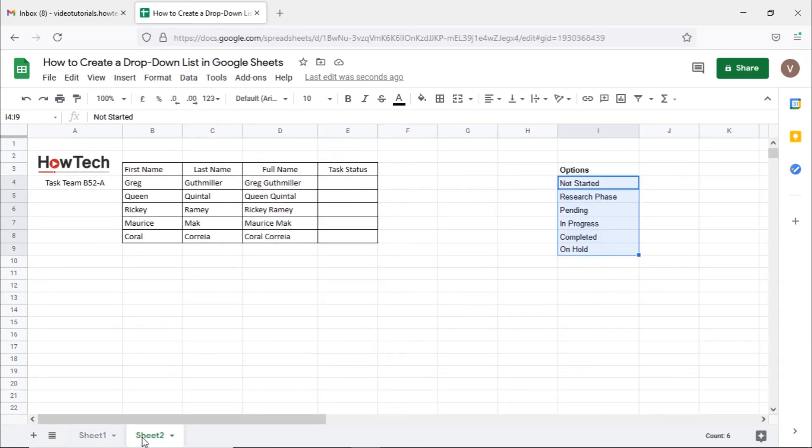This sheet over here contains all the options we want in the drop-down menu in a separate column. You can notice that each option is entered in a separate cell.